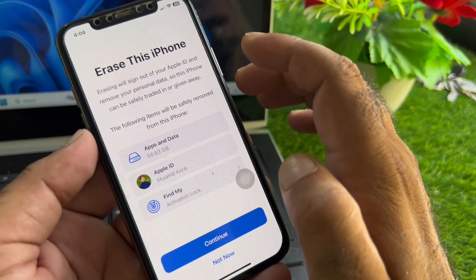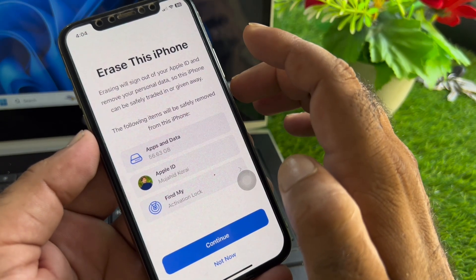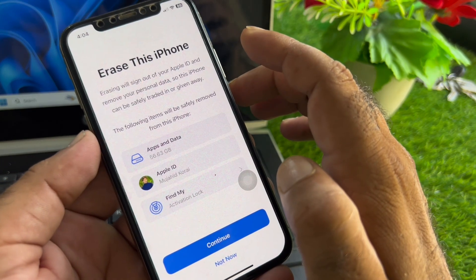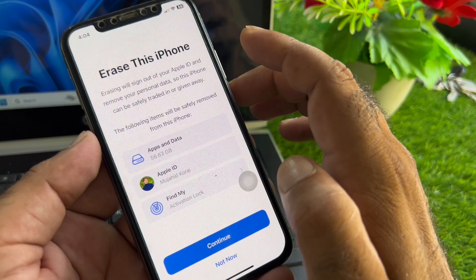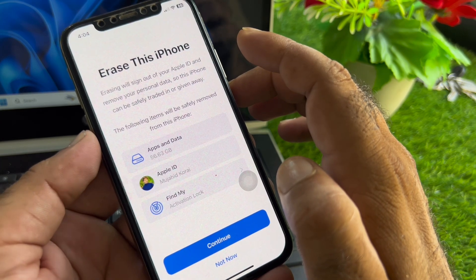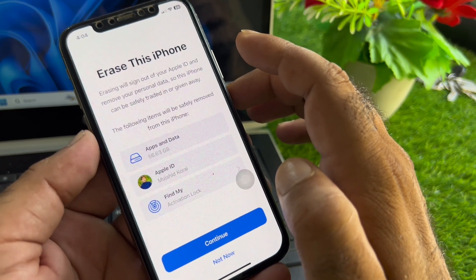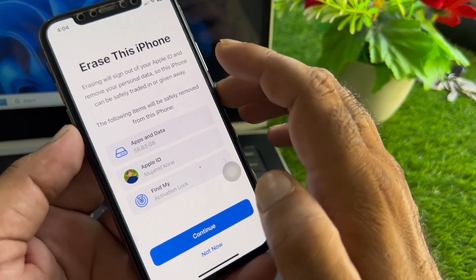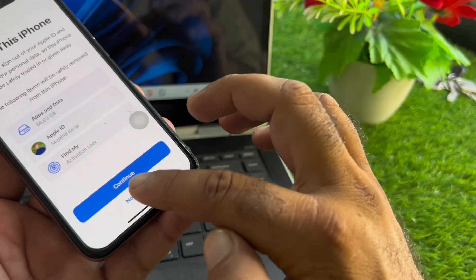Before resetting your iPhone, make sure you create a backup of your Apple ID, messages, chats, content and apps. After the reset, restore that backup and check if your problem is fixed.